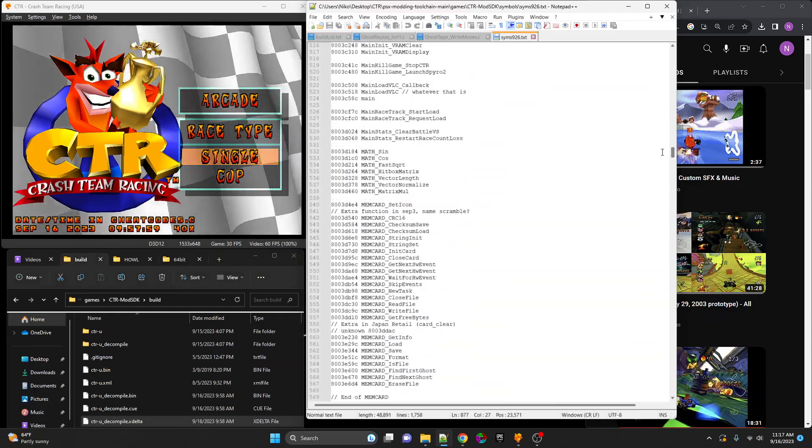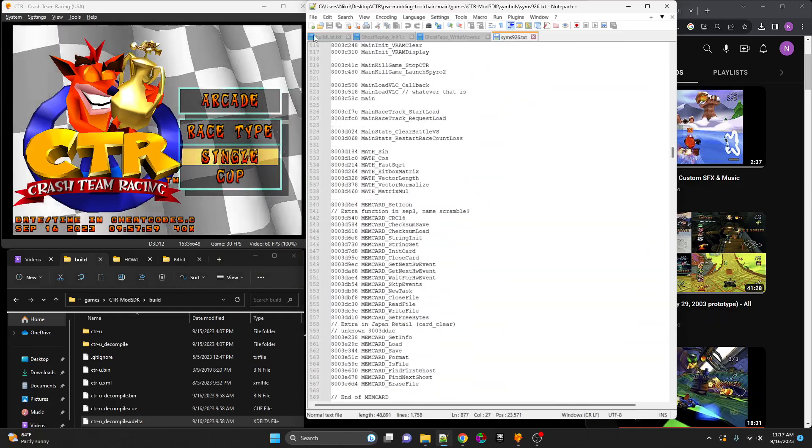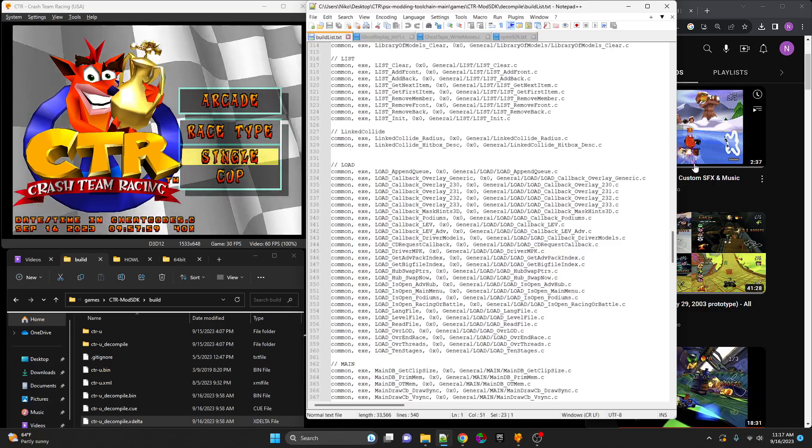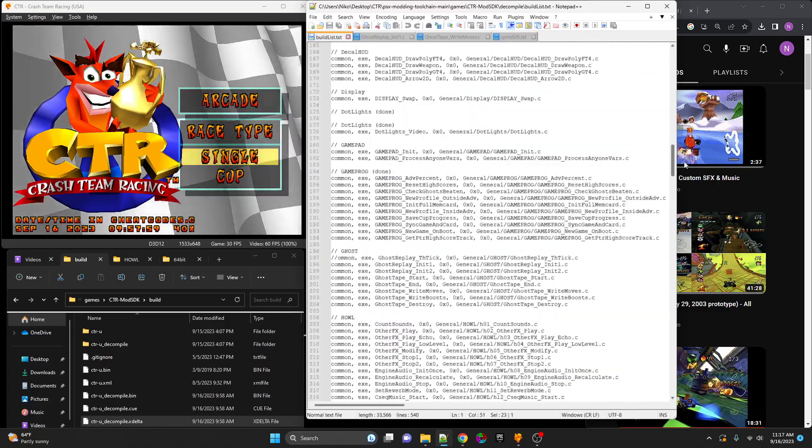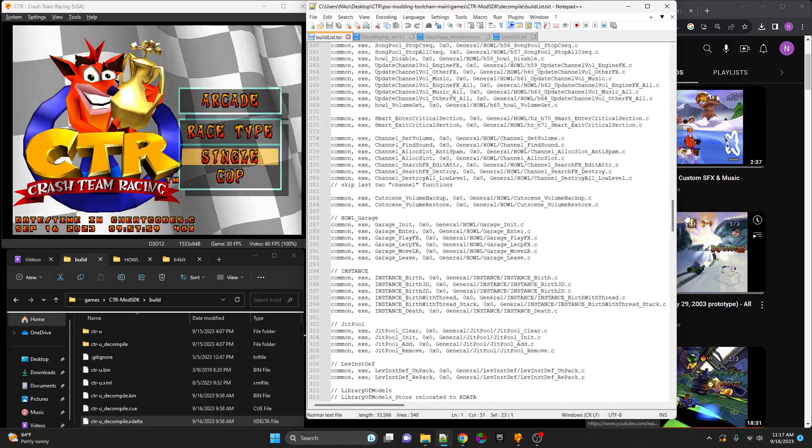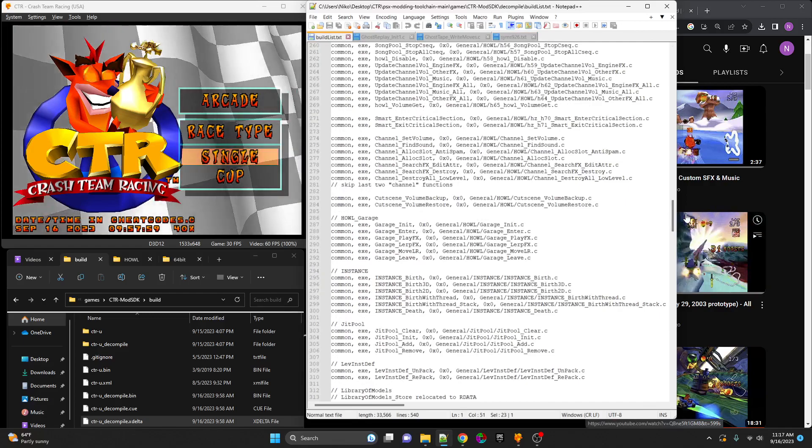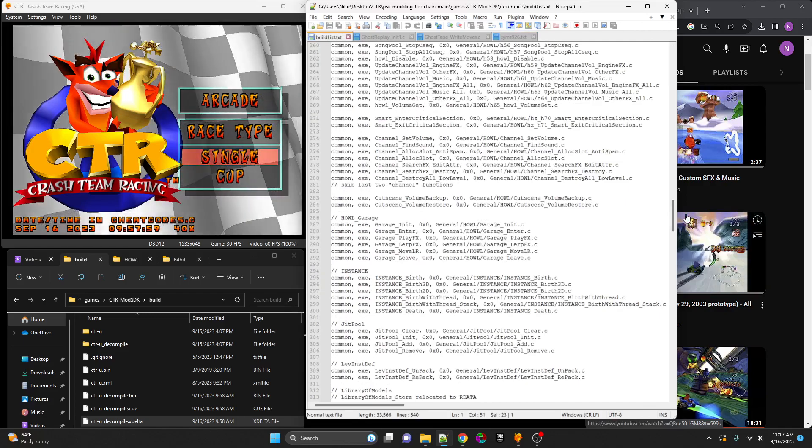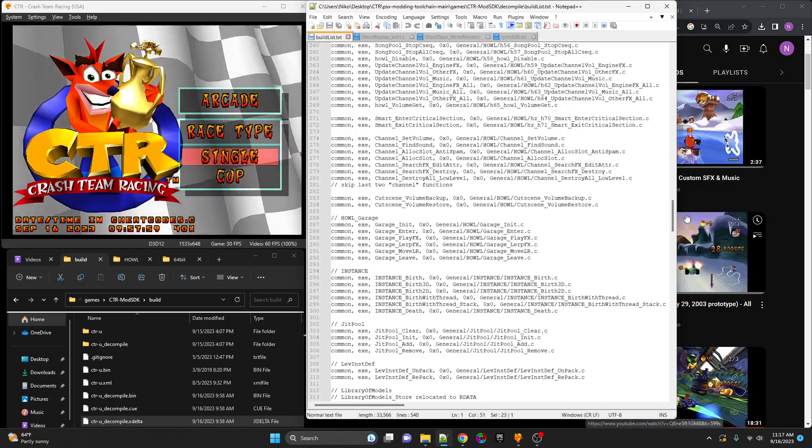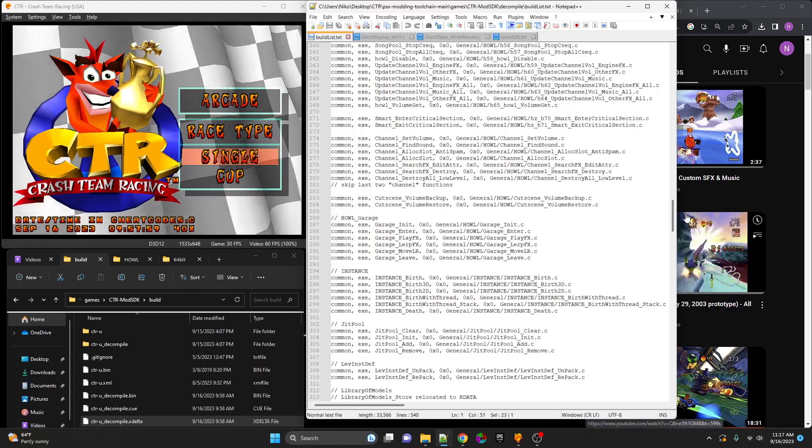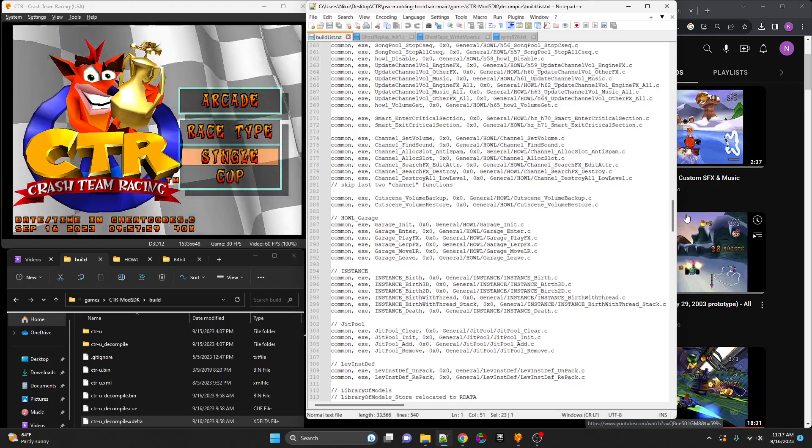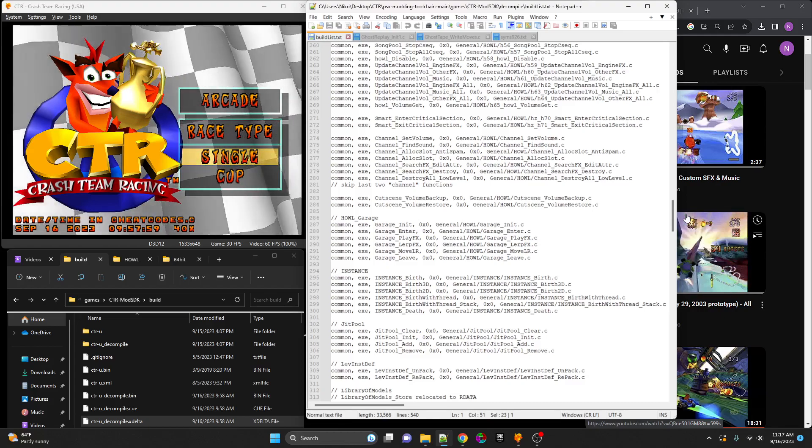If there are any bugs that you find in this build, it means that one of our 40% functions are bugged. We've been testing this for over a week. We don't believe there are any more bugs. Please help us test Adventure, Arcade, Time Trial, everything, because if any bugs are not found, they will make it into the PC build.